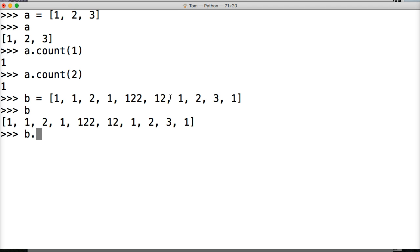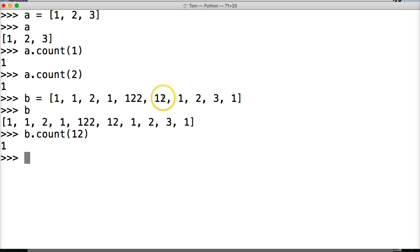Then we do b.count. And let's see how many times 12 happens. One time. 12 only happens once. Alright.